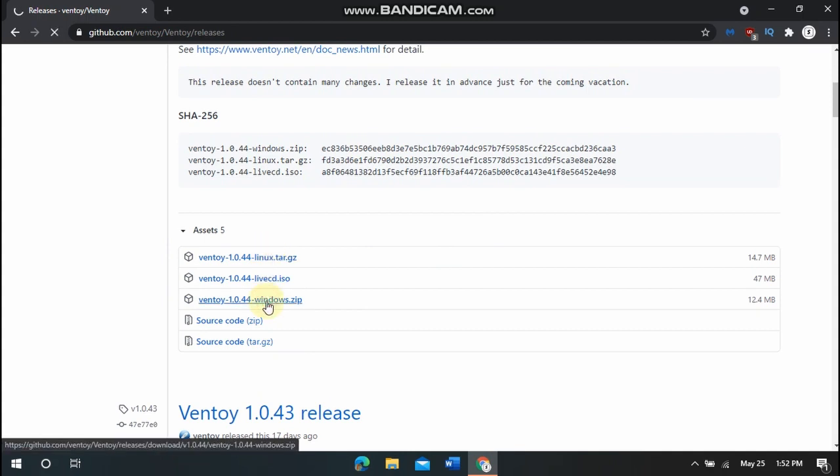So I'm on Windows right here, so I will click that one and it will want me to save it right here. So I have it to desktop and we are just going to name this Ventoy install.